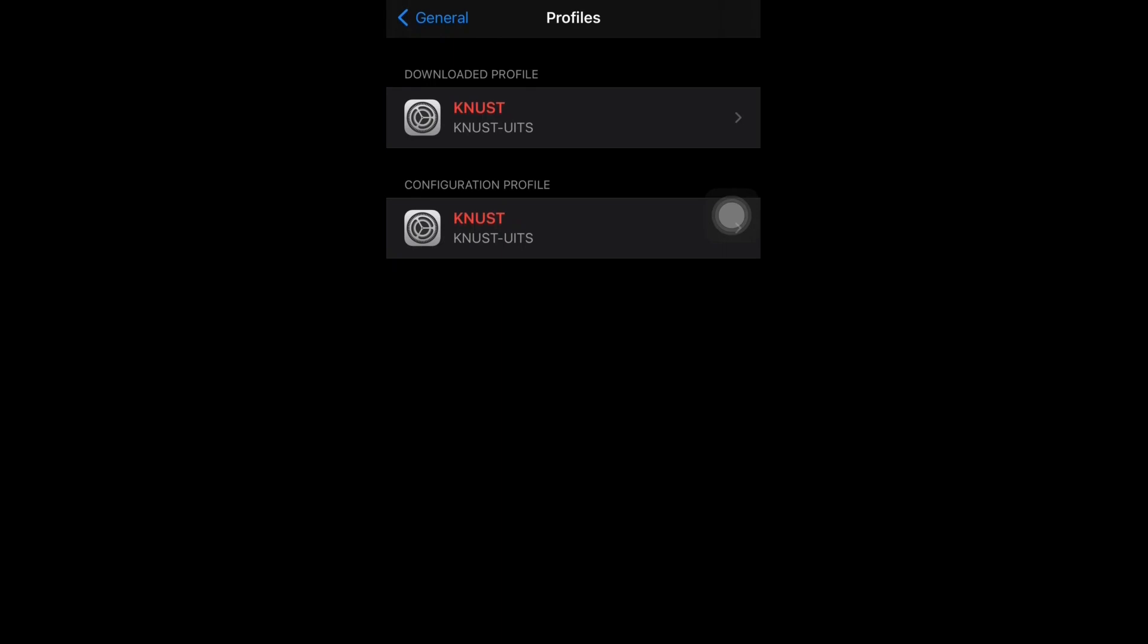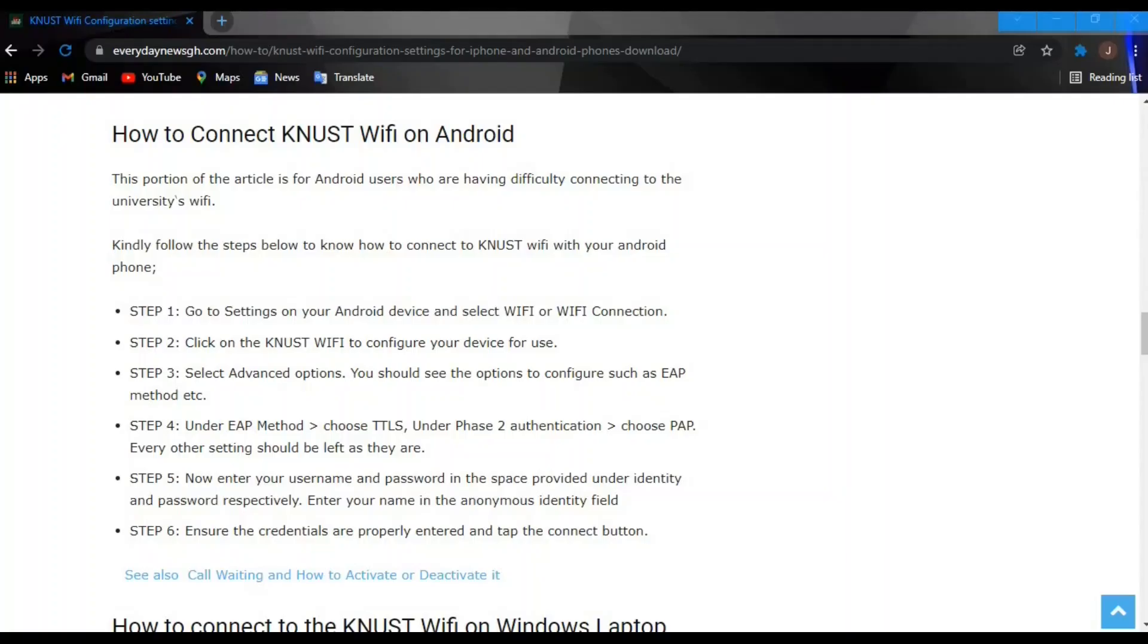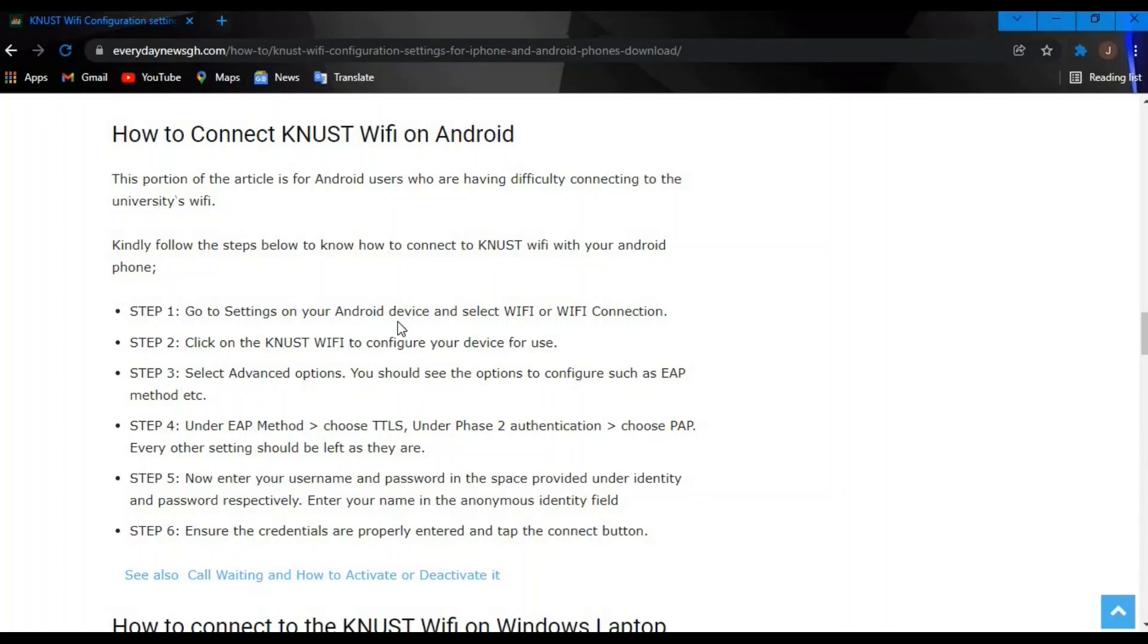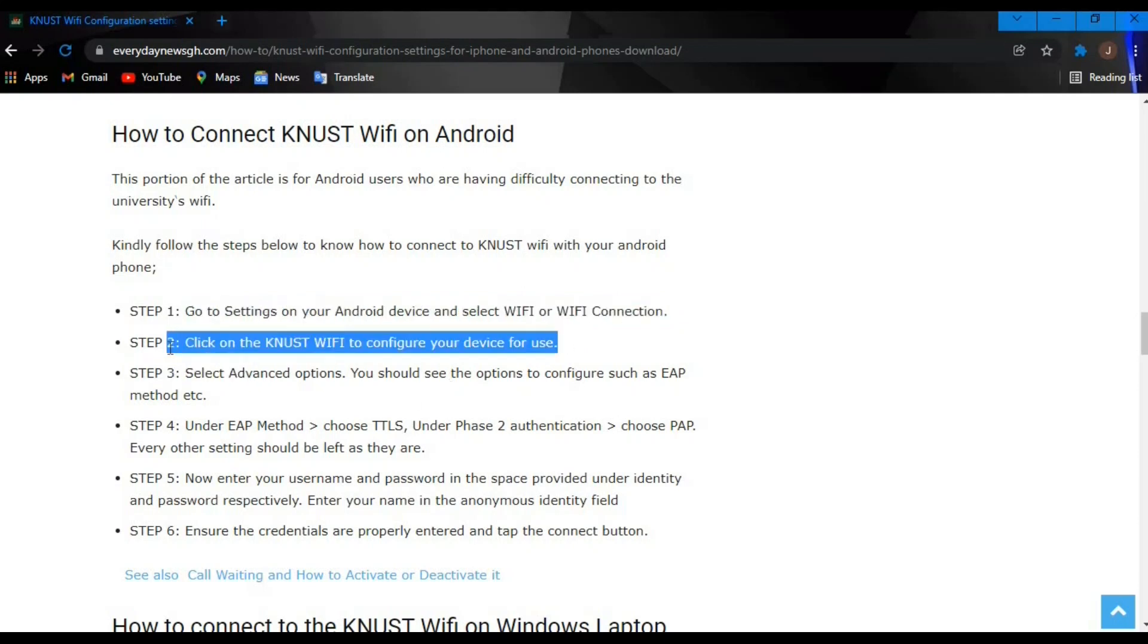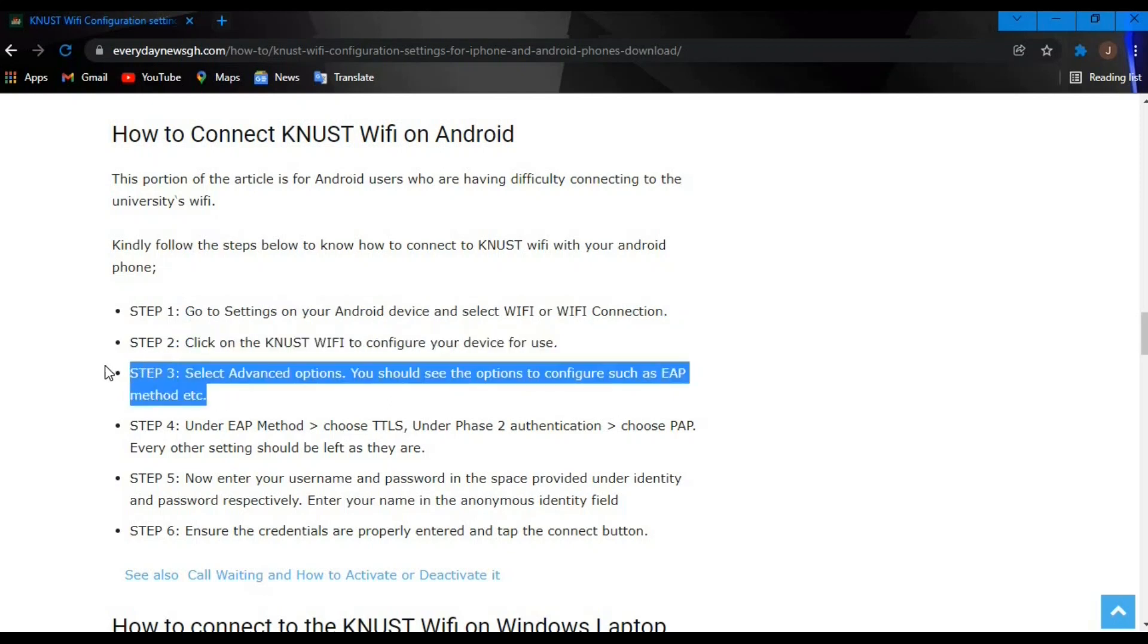That's pretty much it. So let's try with Android. On Android, you need not download any configuration file. You need to go to Settings on the Android device and select WiFi Connection. Step two: click on KNUST WiFi to configure your device for use. Proceed to step three: select the Advanced option.